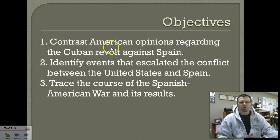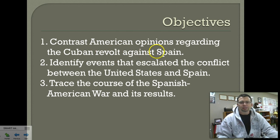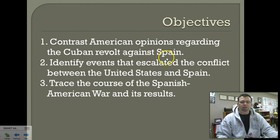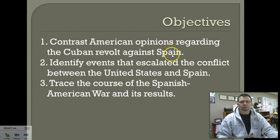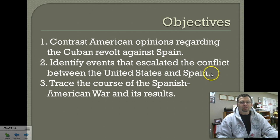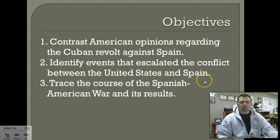We're going to talk about how a lot of American opinions favored supporting Cuba against Spain. That's how the war starts — a Cuban revolt against the colonies, the colonies in Cuba against the owner of the colony, Spain. We'll identify why the United States got involved in specific events and then the results of that war.